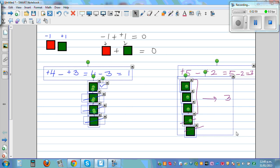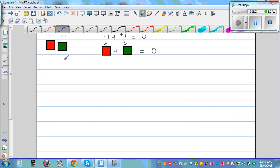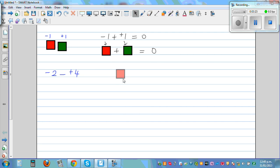Now this is where the problem happens. What if you have negative 2 take away positive 4? You have 2 negative tiles. In a diagram, this is what negative 2 looks like — 2 red tiles. Now from this you cannot take away 4 green tiles, so it's difficult to understand visually.